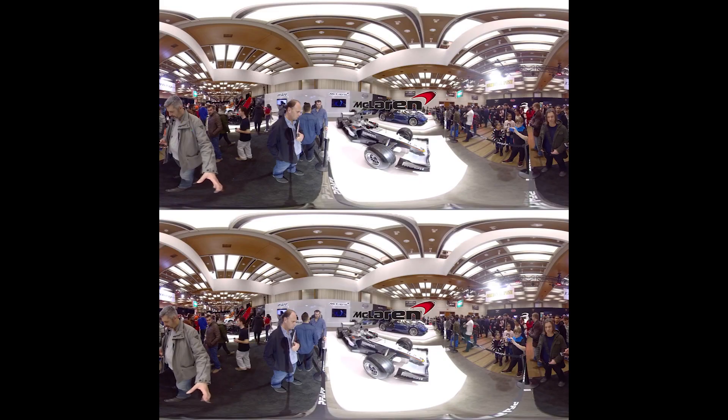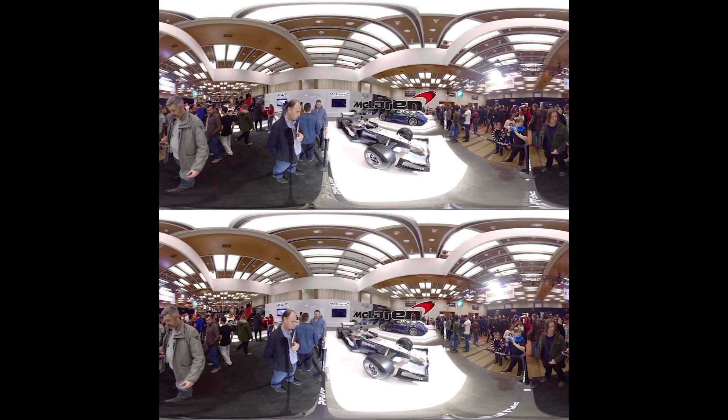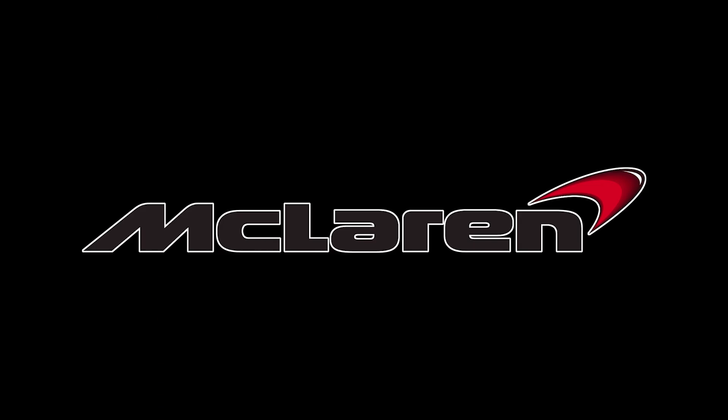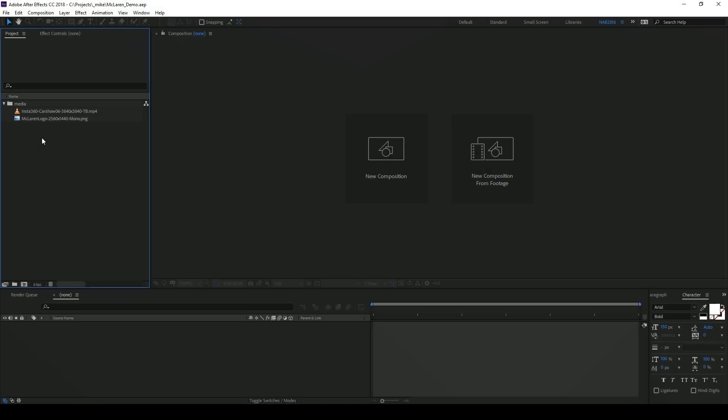In my project I have this footage of a car show as well as the McLaren logo. So let's start by launching the interface.